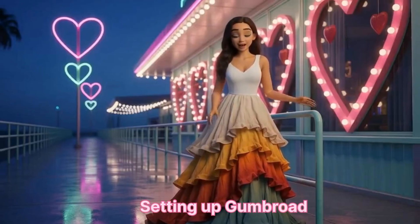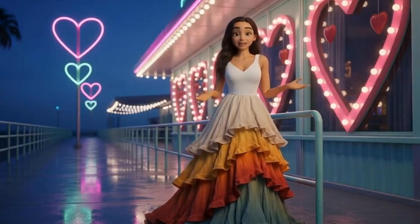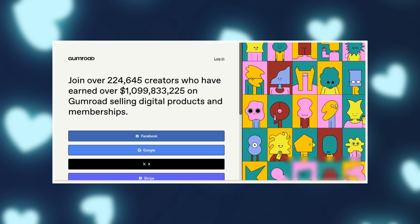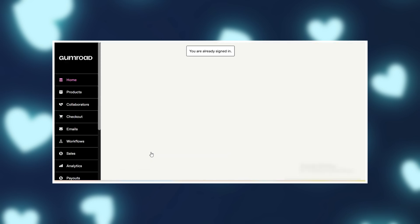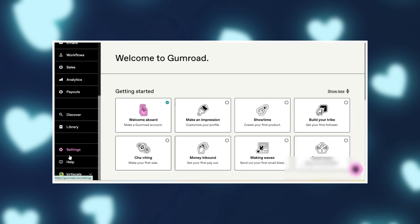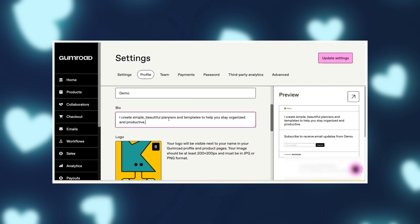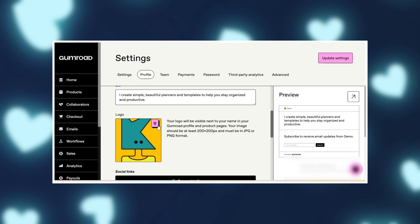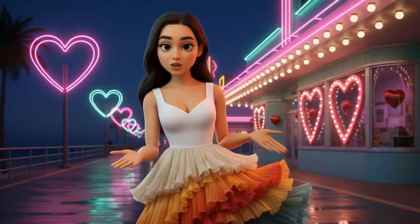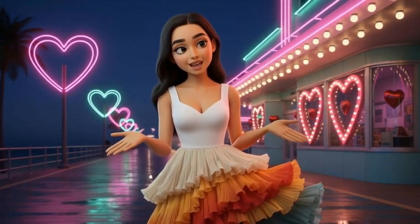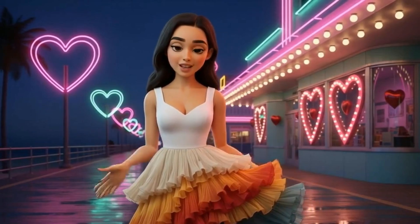Step two: setting up Gumroad. Now let's turn this into cash. Head over to gumroad.com, click 'Start Selling,' and create your free account. Once you're in, let's make your profile shine. Go to Settings, then Profile. Add a username like 'Creative Corner' or 'Planner Pro,' write a bio like 'helping busy people stay productive with simple digital tools,' and upload a clear photo or logo. A professional-looking profile builds instant trust — people want to know they're buying from a real person.